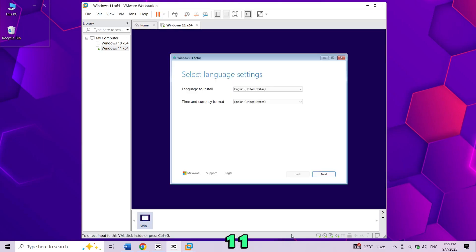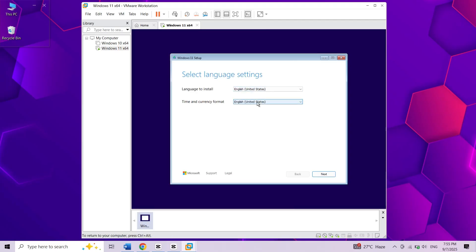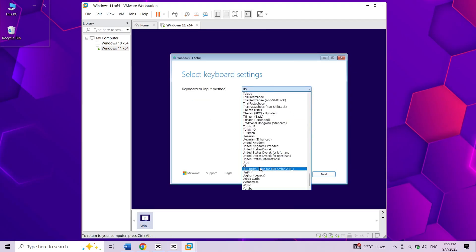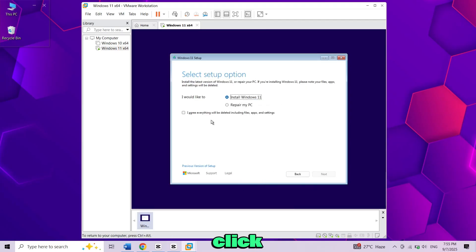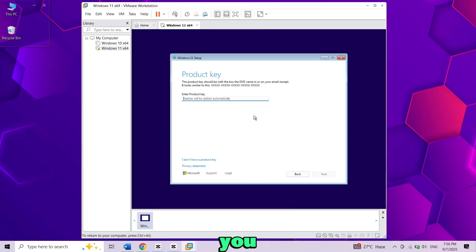The Windows 11 setup will start. Now follow on screen instructions. Click install now. If you don't have a product key just choose I don't have a product key.